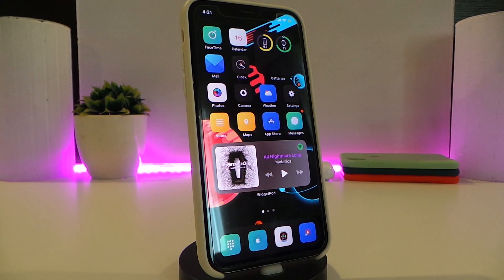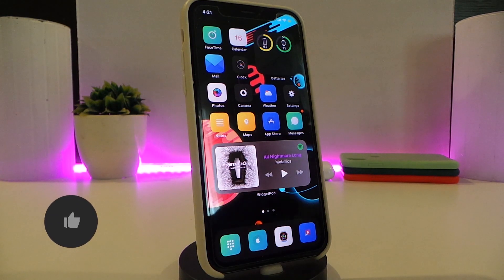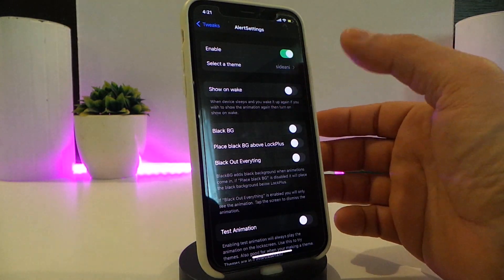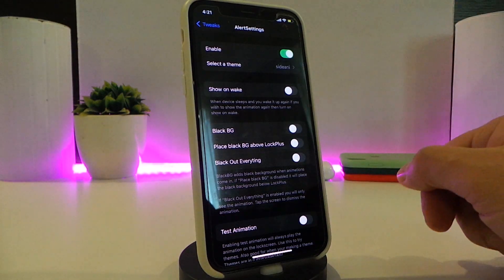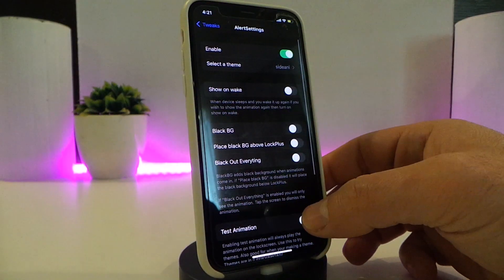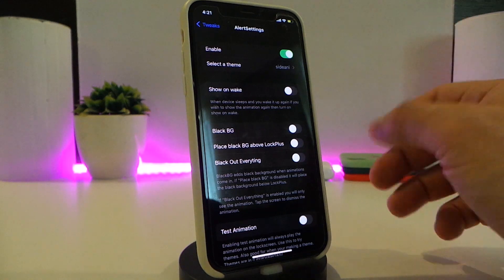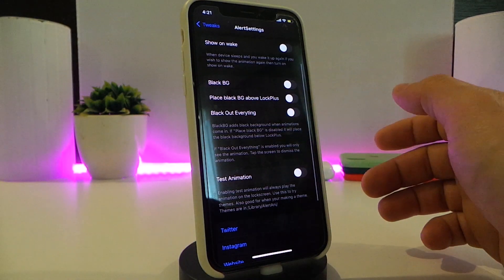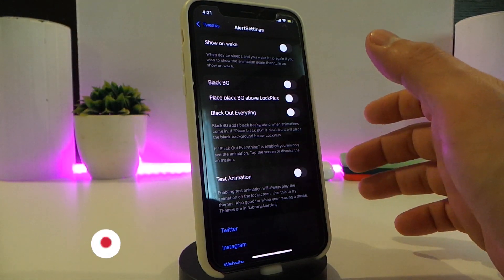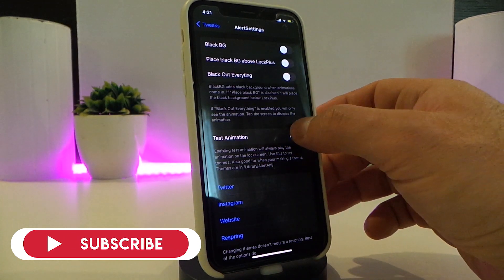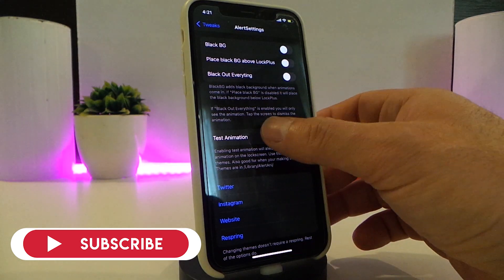Number one on my list will be Alert Any. This will provide you with some animation and bring some style to your lock screen. Let me navigate to the settings for this tweak. Once you download the tweak, go ahead and enable it. You can select the theme, and it also comes with some additional options like 'show on wake,' black background, and a test animation if you want to preview it.